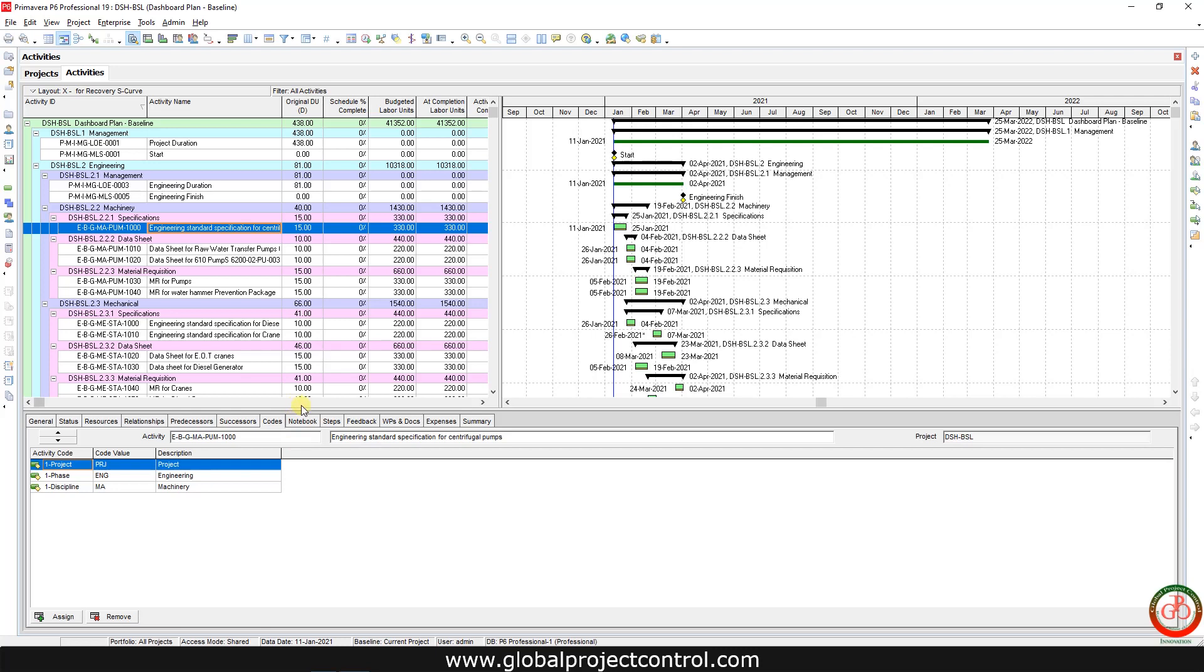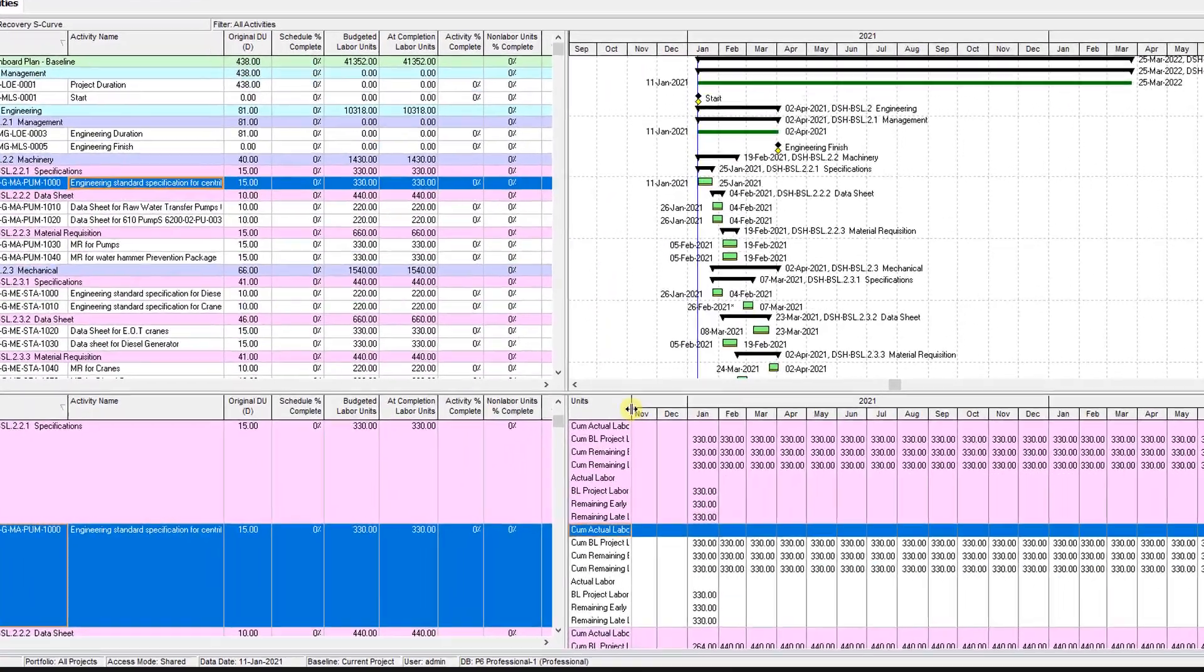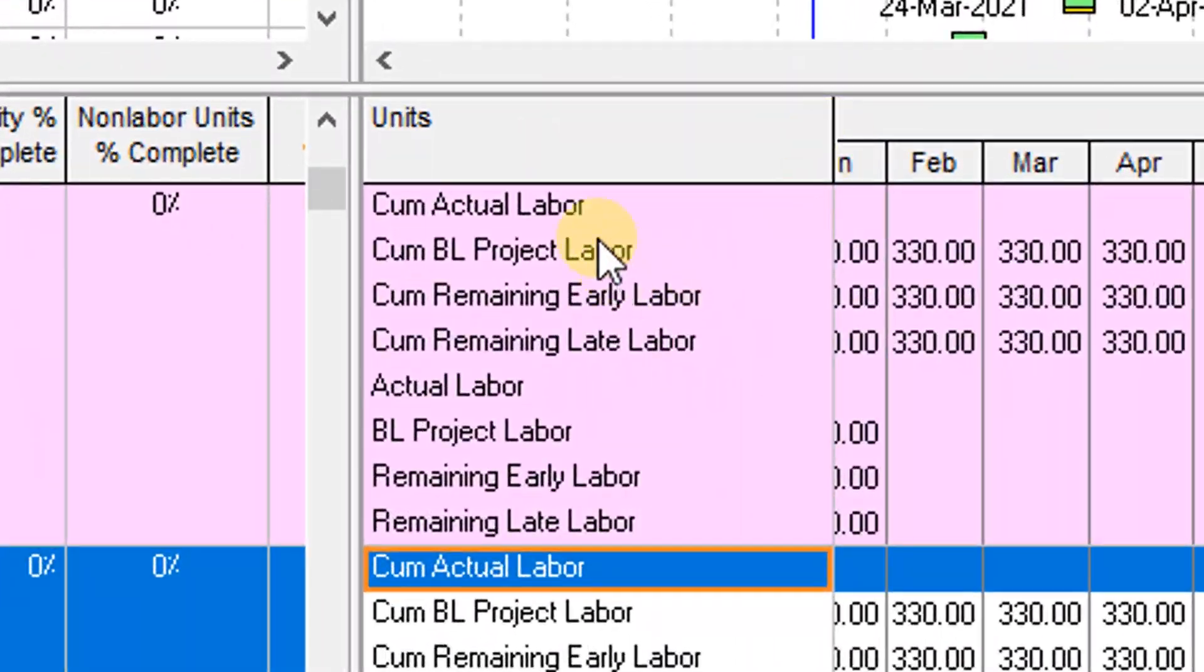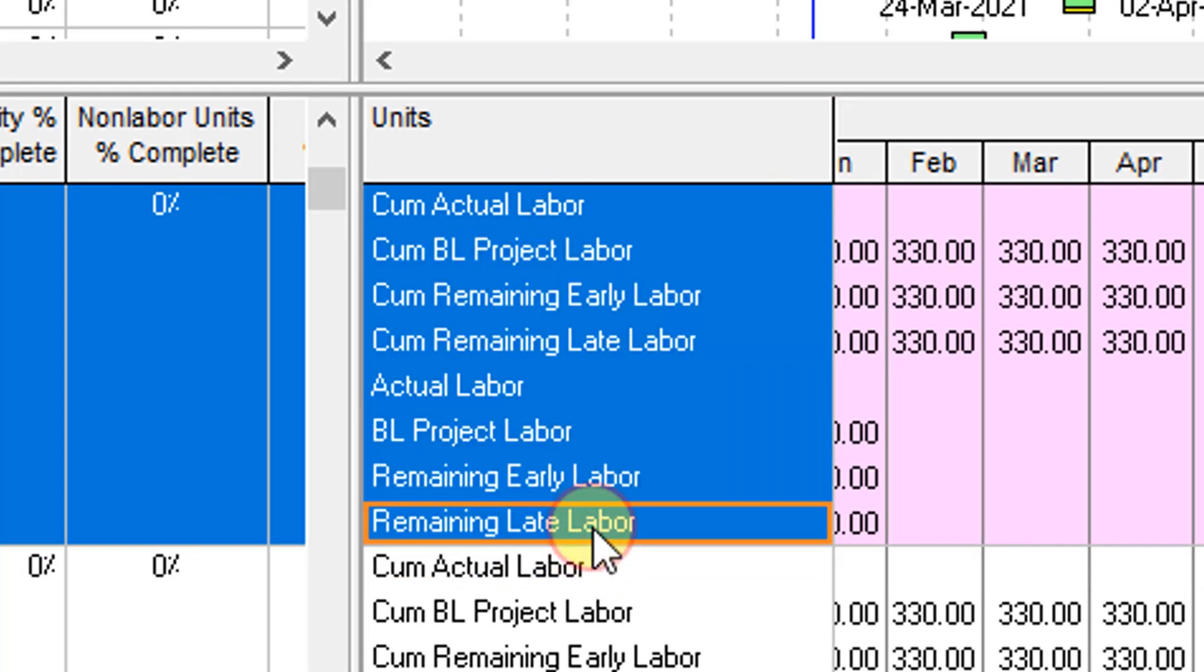Right now, how you can collect the information from P6. You need to go to the activity usage spreadsheet. Then these are the minimum requirements which you need to collect from P6: cumulative actual labor unit, cumulative baseline project labor unit, cumulative remaining early labor unit, and monthly data.